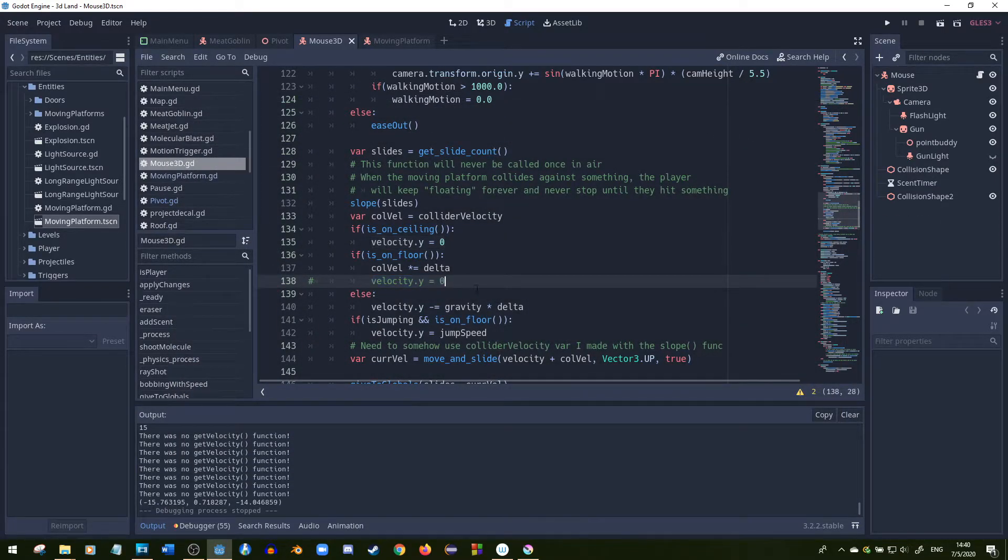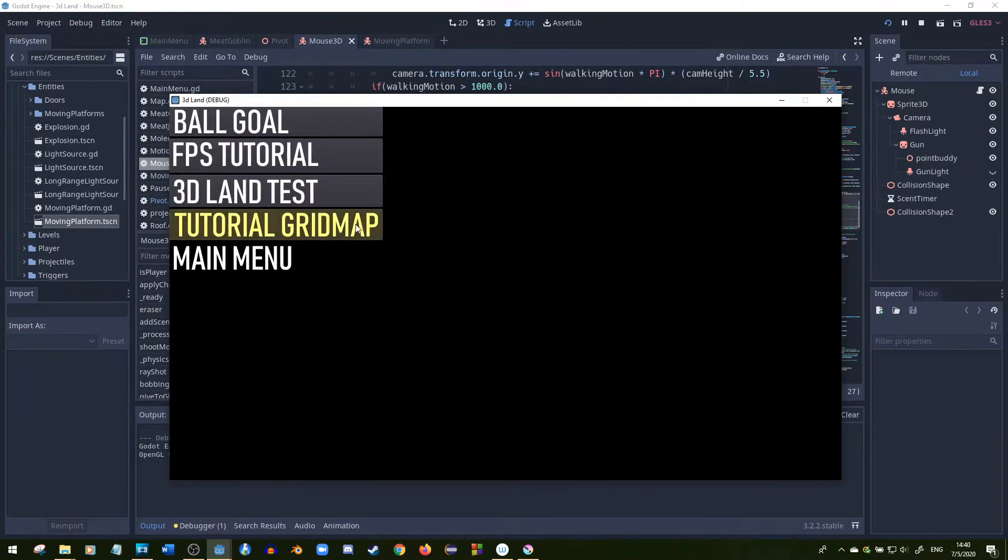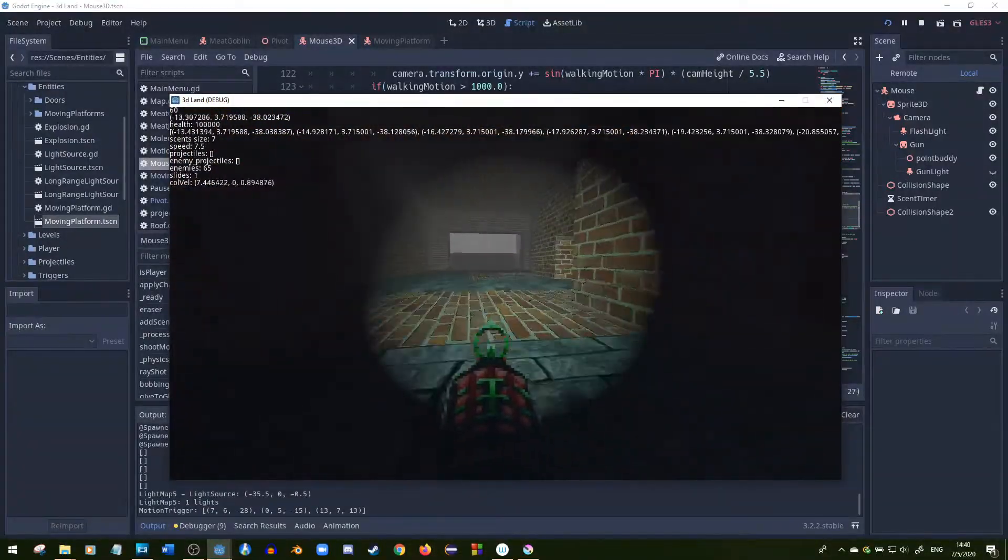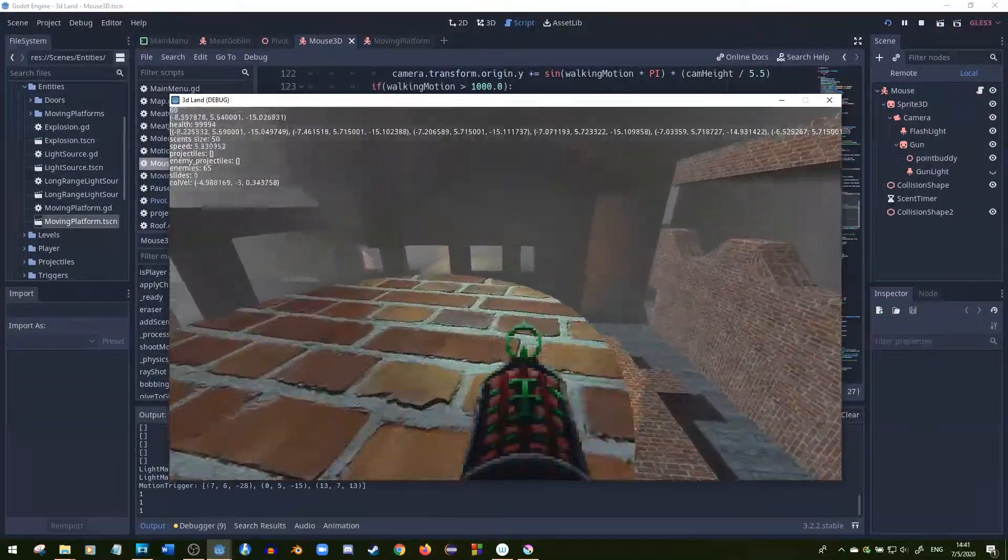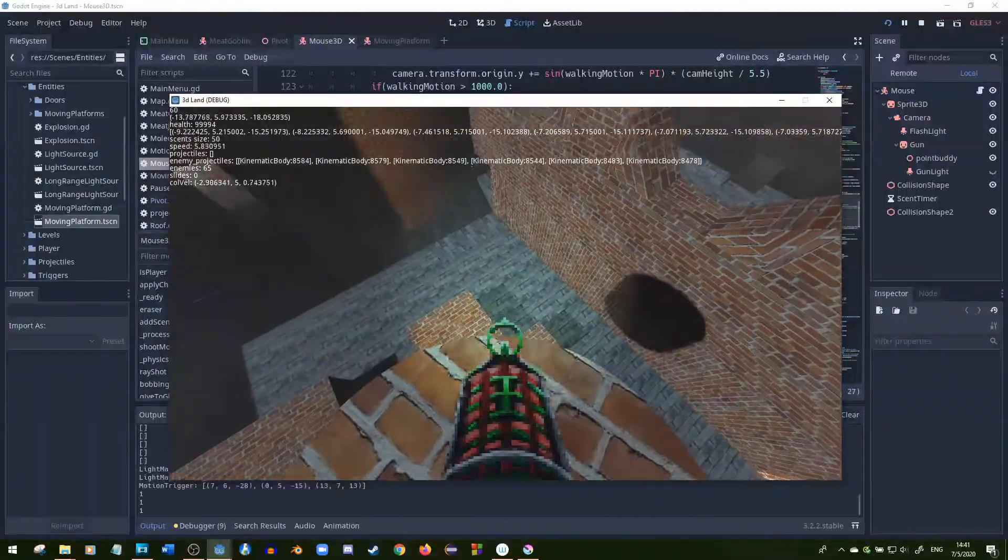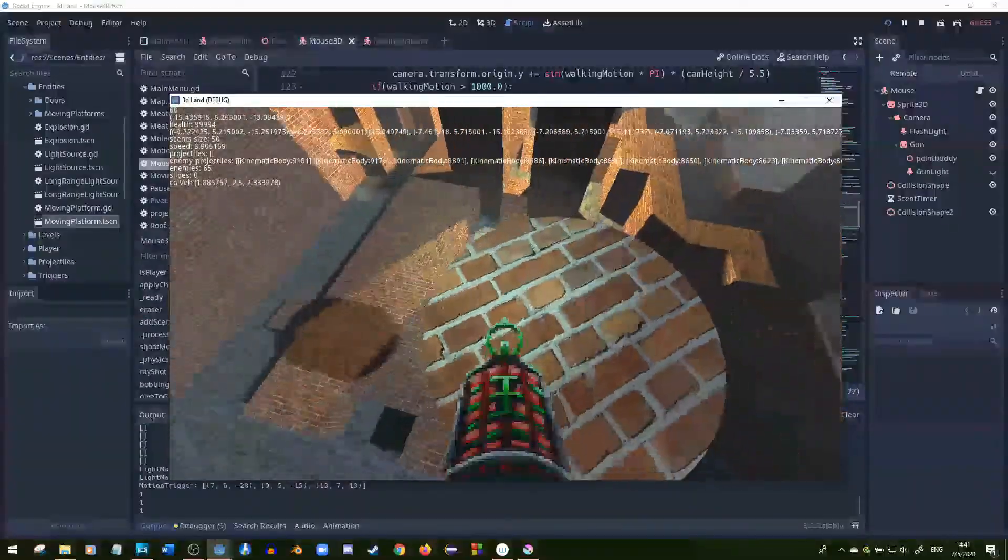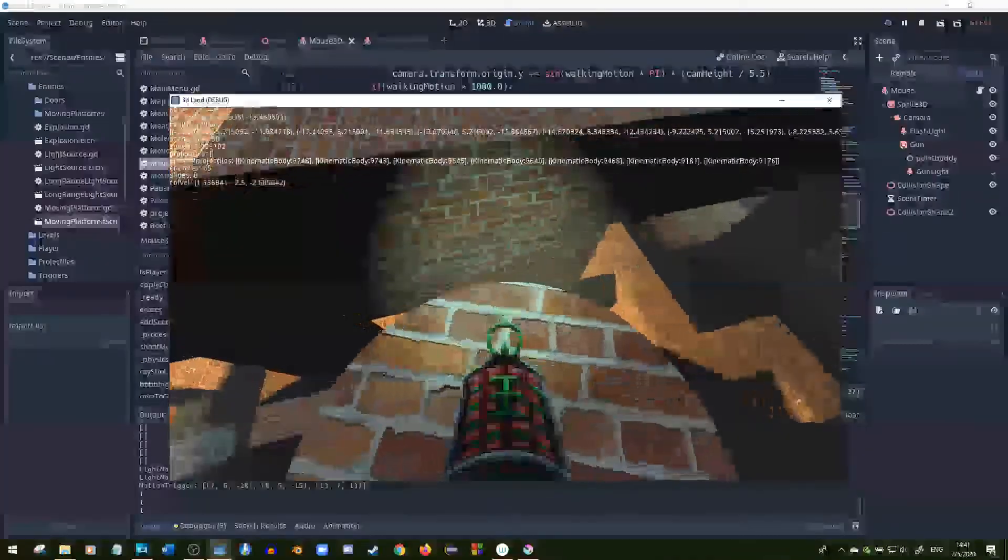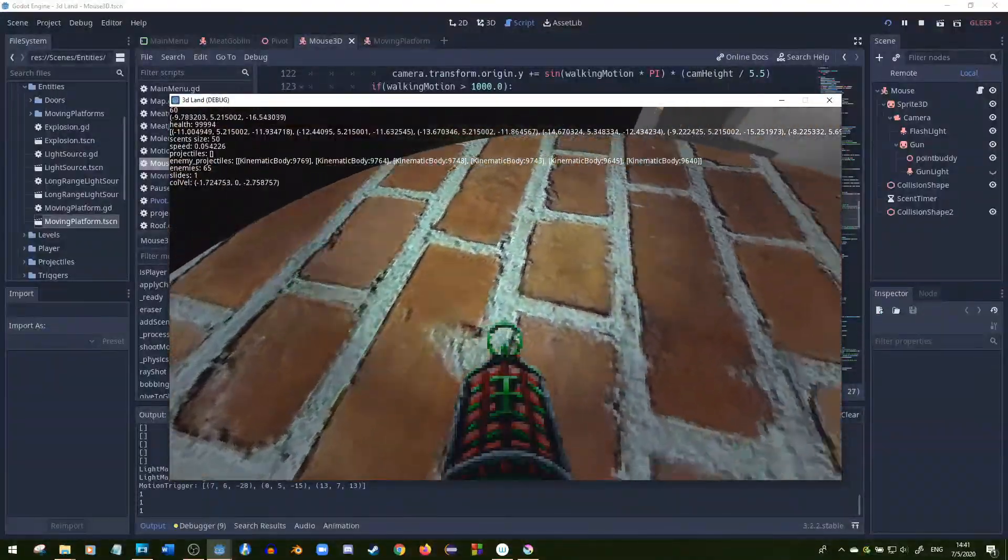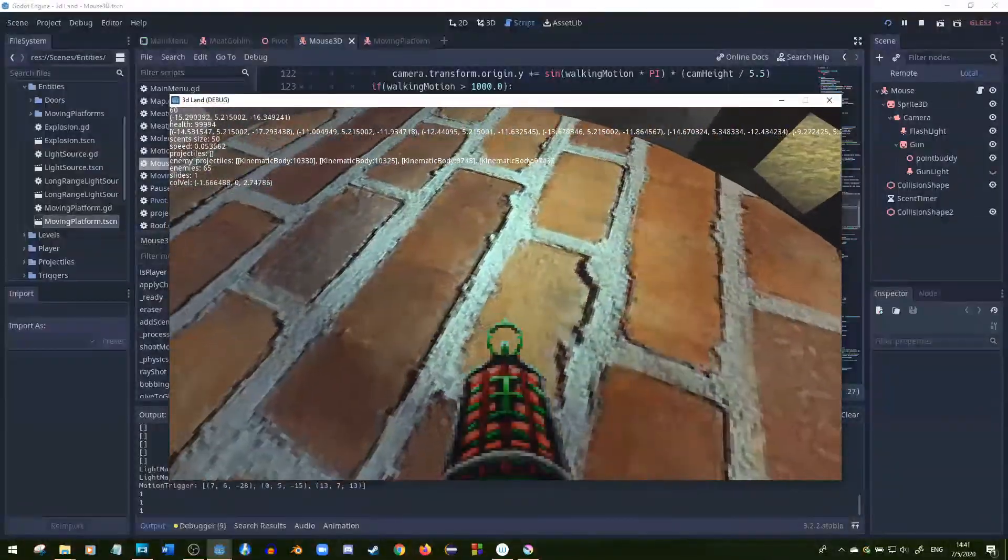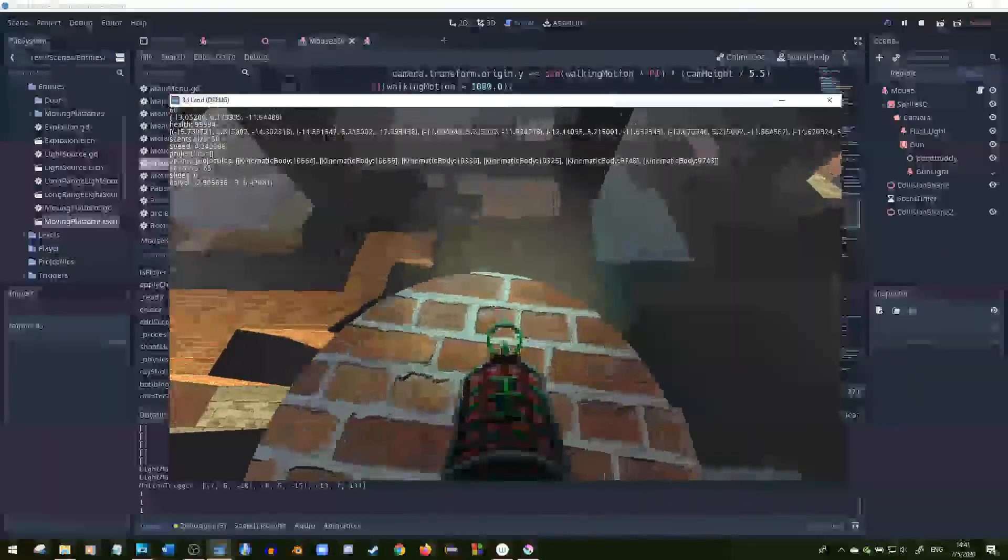But if we uncomment that and we give the y velocity of zero, you could jump all you want on a circular moving platform. We could jump all we want on the moving platform and we'll stay on, because we're resetting the y velocity each time and we're not screwing it up at all.